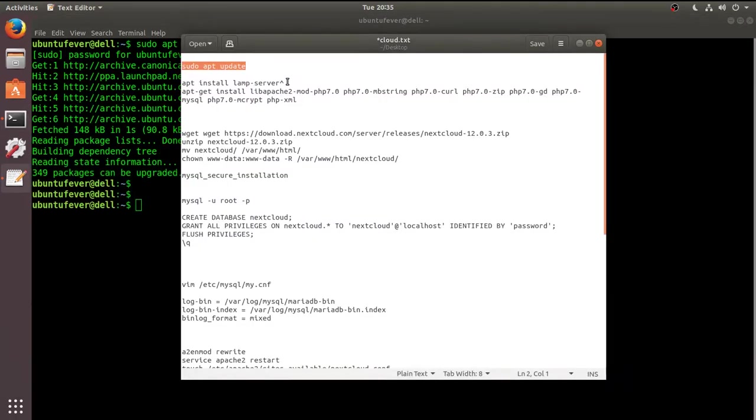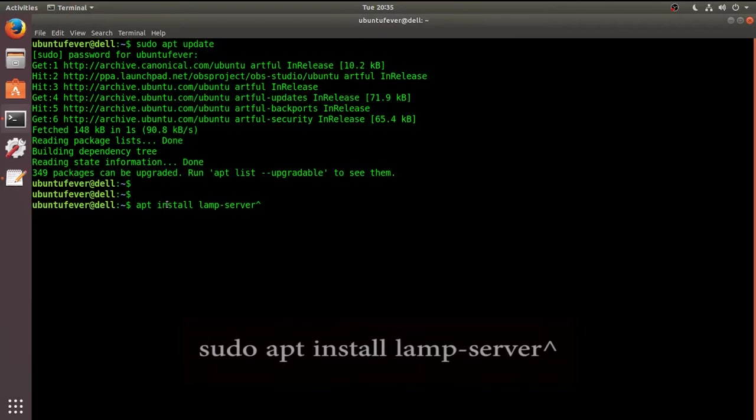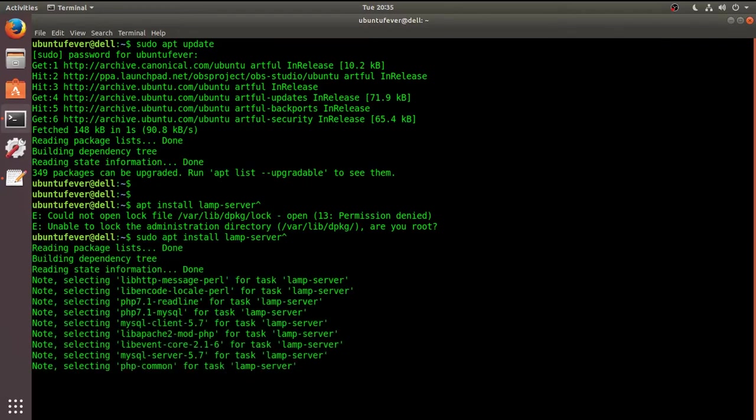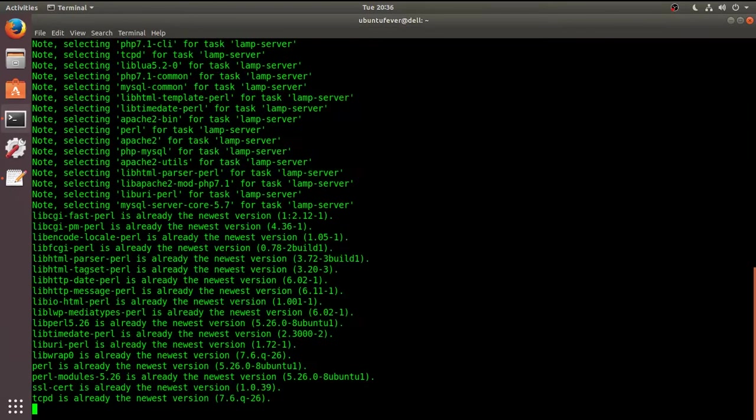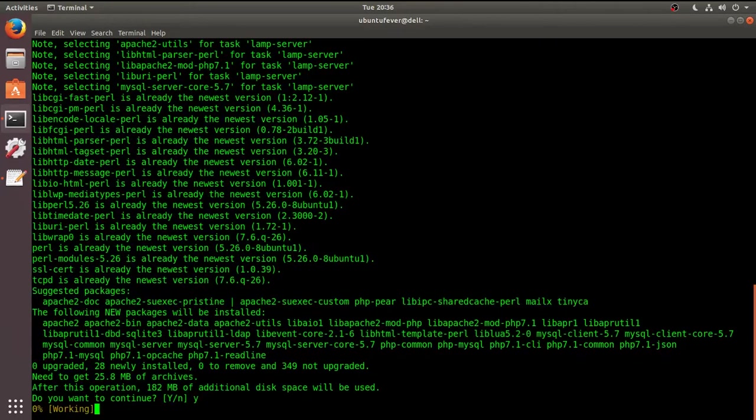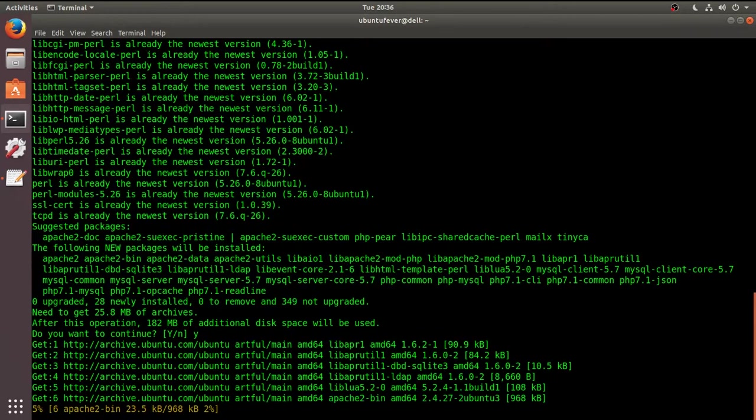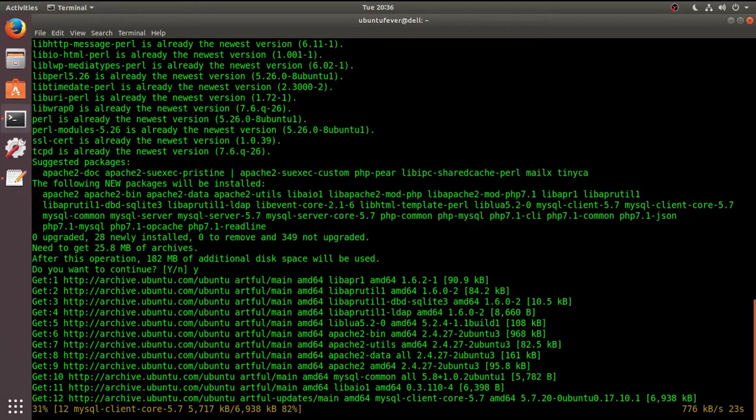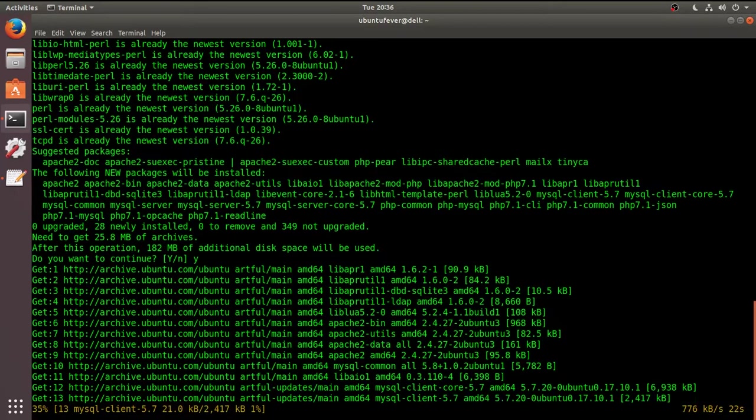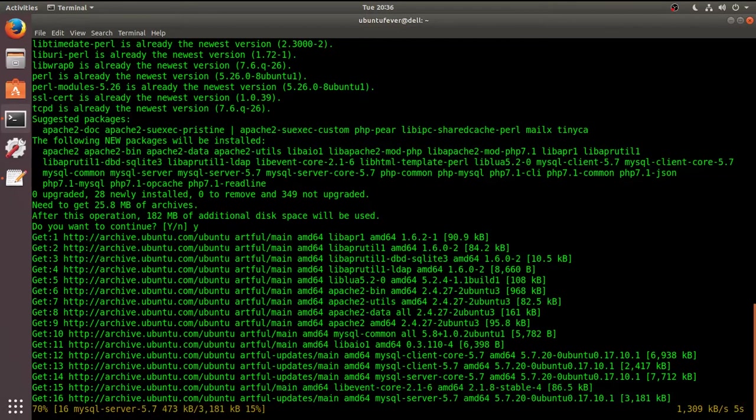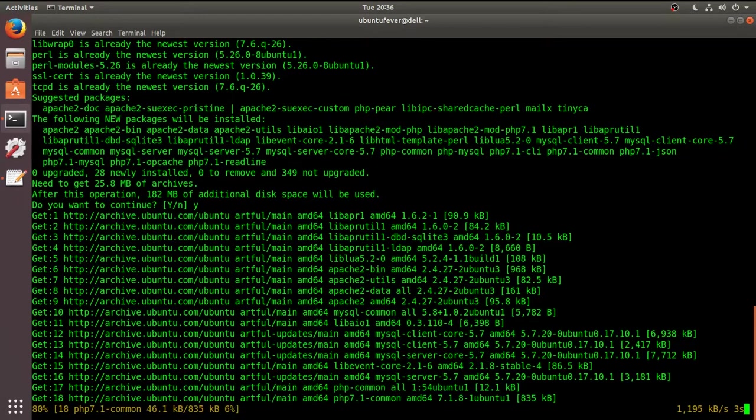And next we have to install the LAMP server in order to host the Nextcloud server. So this is the command to install LAMP server. Let me install it. We have to give the sudo privilege in order to continue with the installation. The LAMP server is installing now. It would take at least one or two minutes depending upon the speed of your internet connection.